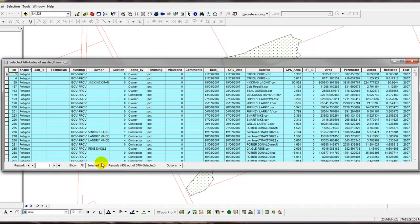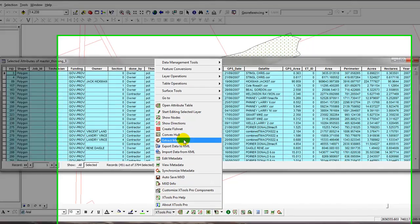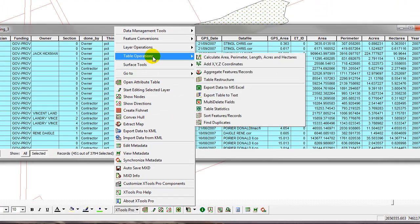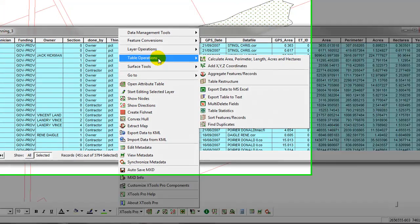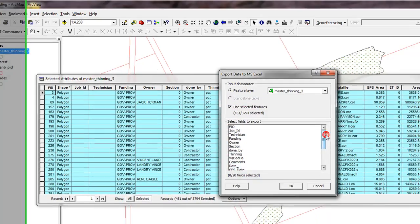Now we need to export this to an Excel spreadsheet. So down here on XTools Pro, I'll click on that. I'll come up here to Table Operations and then I'll left-click on Export Data to MS Excel.